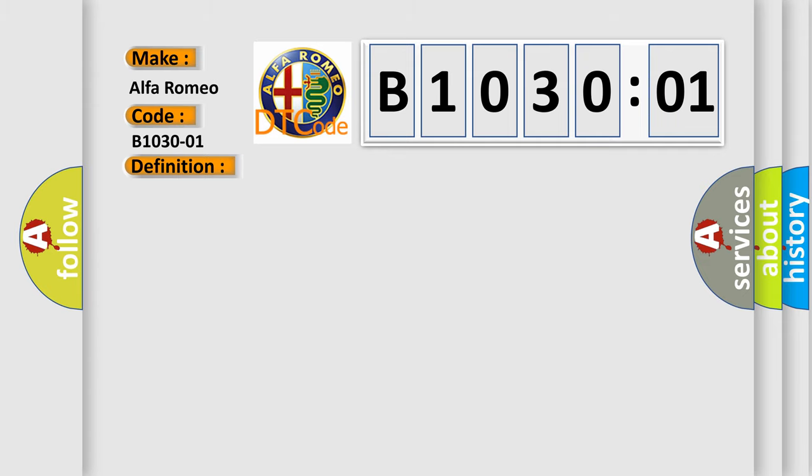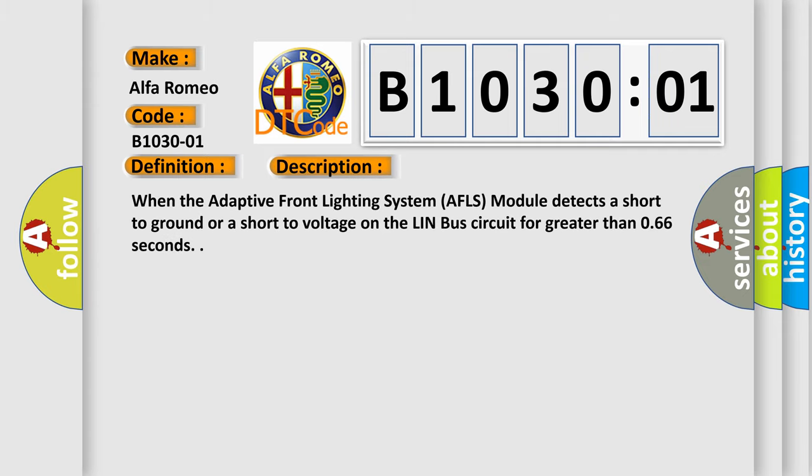And now this is a short description of this DTC code. When the Adaptive Front Lighting System (AFLS) module detects a short to ground or a short to voltage on the LIN bus circuit for greater than 0.66 seconds.